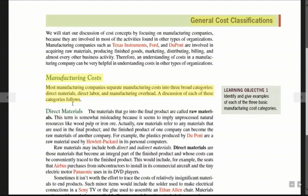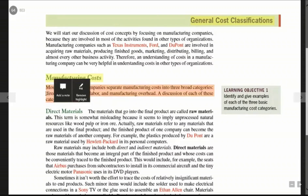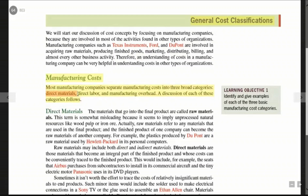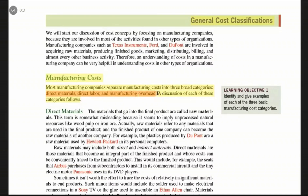So let's look at that: direct materials, direct labor, and manufacturing overhead. This is the main cost category.